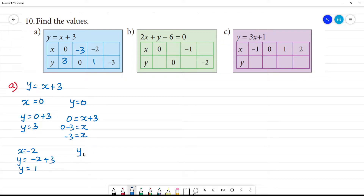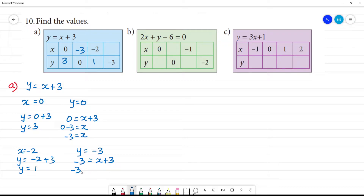Next, if y is minus 3, then y equals x plus 3 gives minus 3 equals x plus 3, so minus 3 minus 3 equals x, which means x is minus 6.